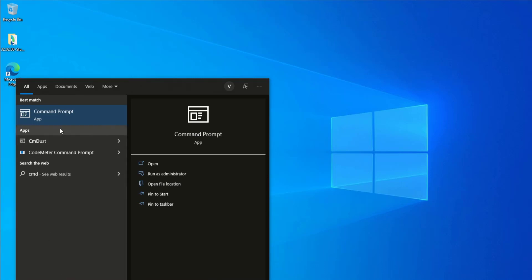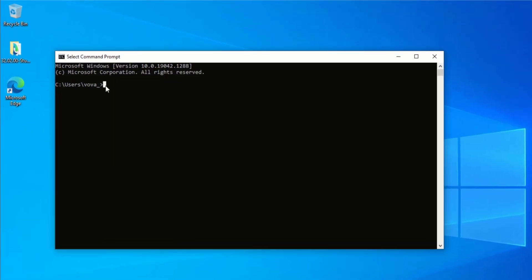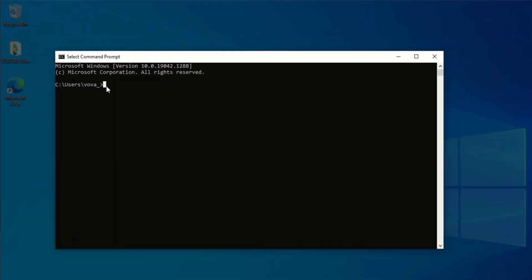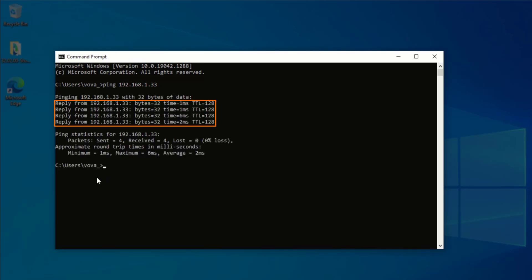My first step is going to be opening the command prompt and then launching the software and from here I can ping my PLC. So type in ping space 192.168.1.33. If the PLC responds, you're going to receive four replies.